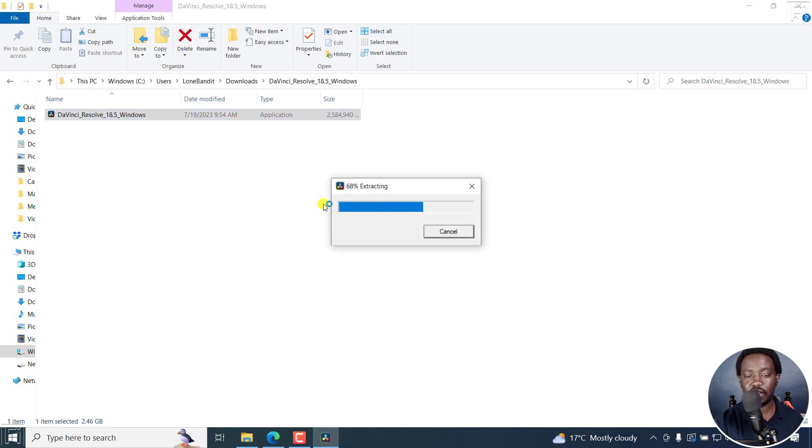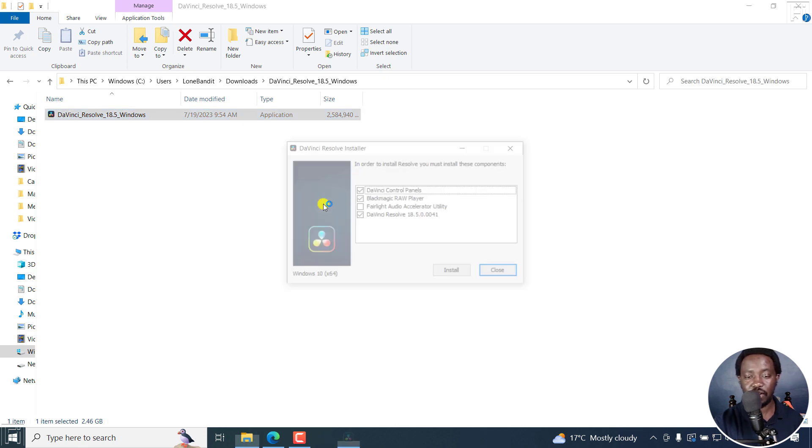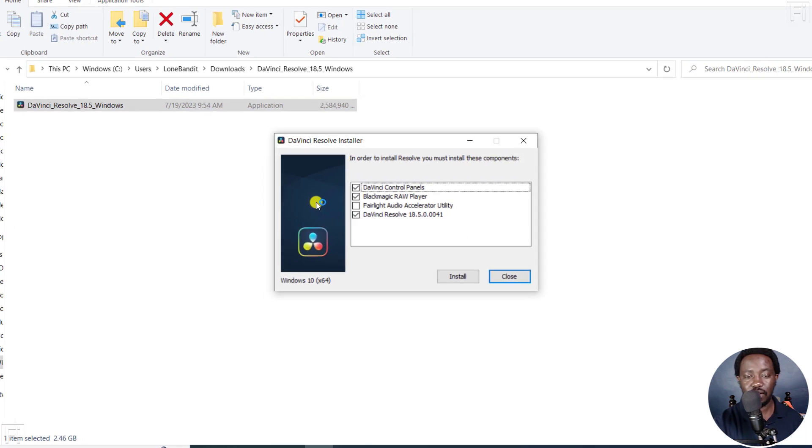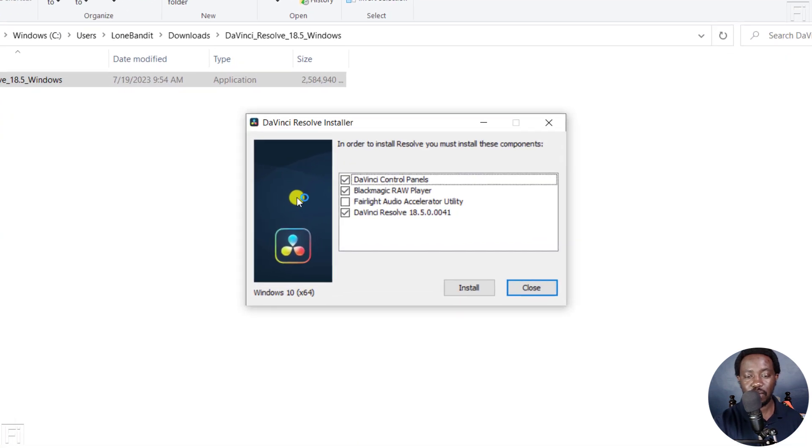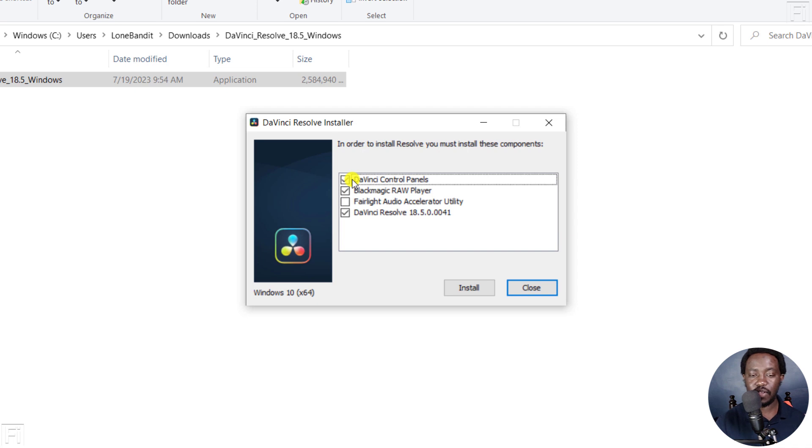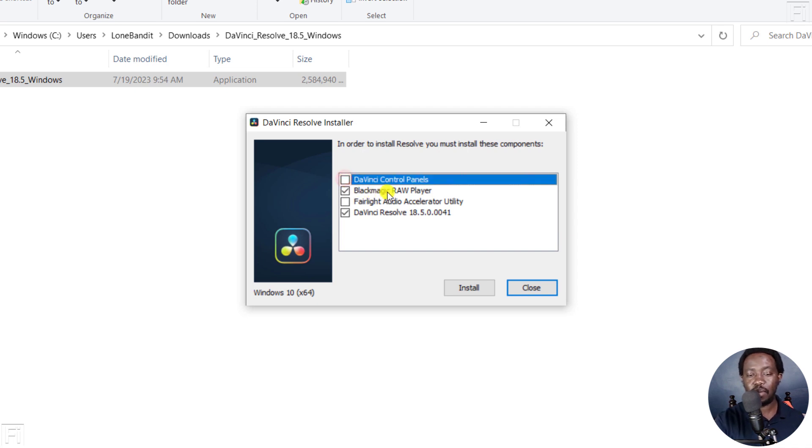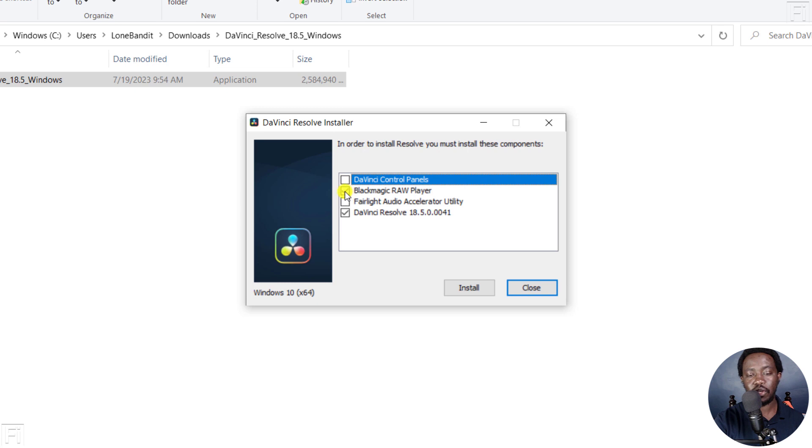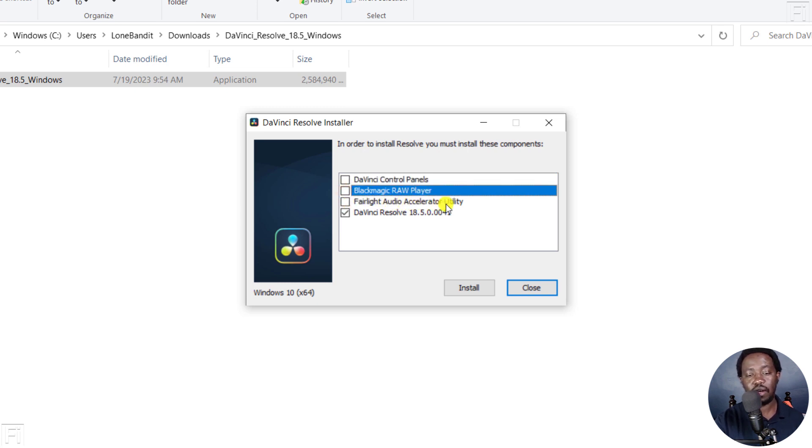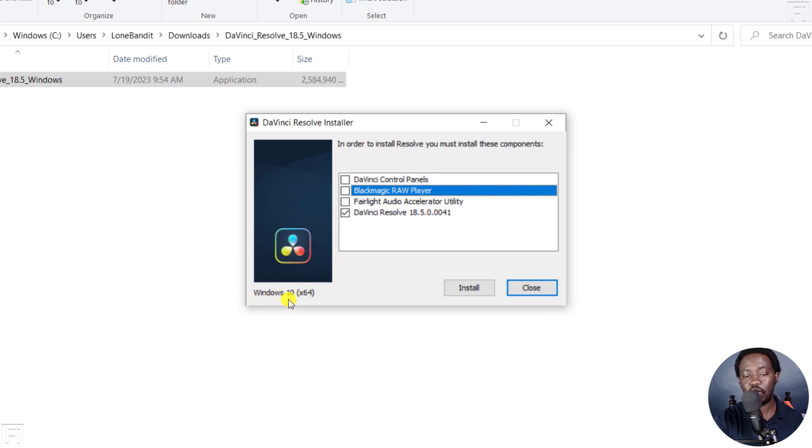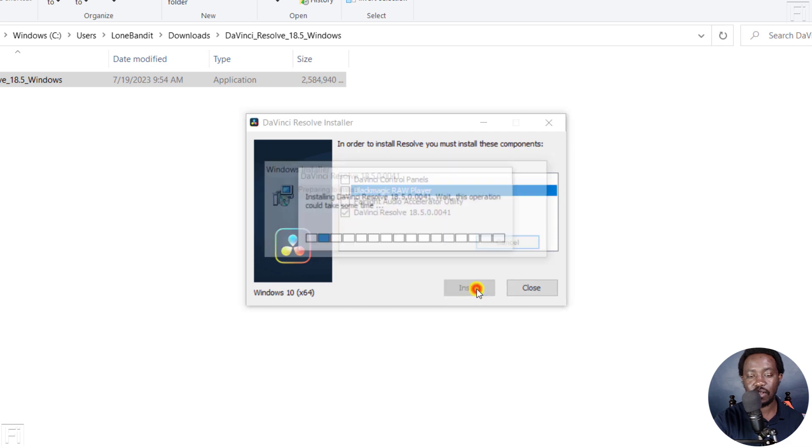And it's extracting this particular file. And a couple of things here. So it gives you the Blackmagic control panels. Because we don't have the physical control panels, I'm going to uncheck that. Blackmagic roleplayer, I'm also going to uncheck that. And I'm not going to check the Fairlight audio accelerator utility, because I'm not using the studio version. But as for DaVinci Resolve 18.5, that's what I'm going to use. And it's being installed on a Windows 10 64-bit machine. Once I'm satisfied, I'll click on Install.